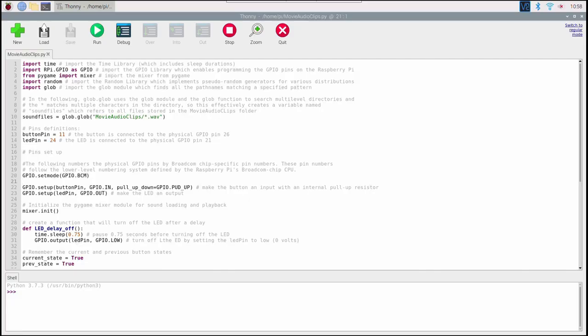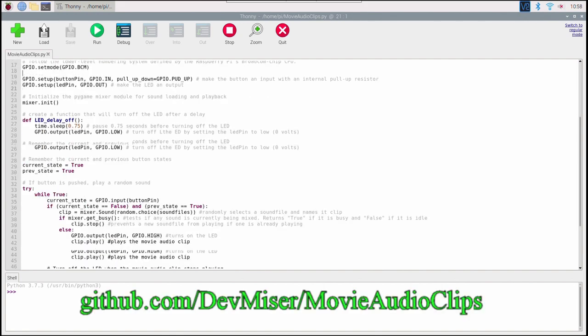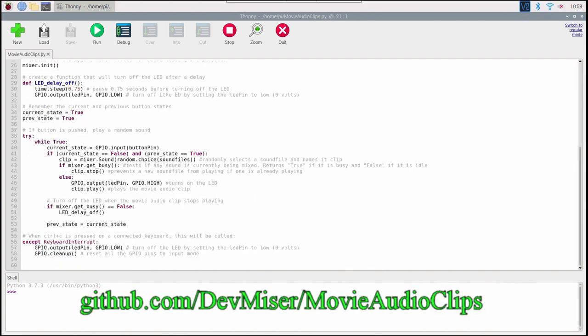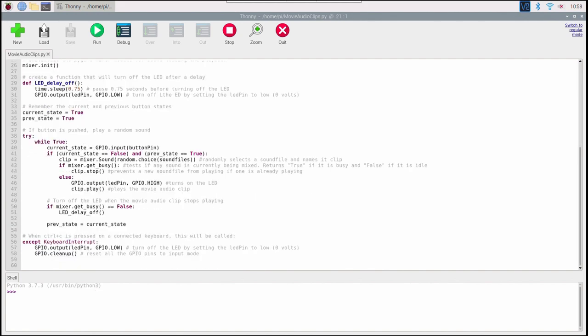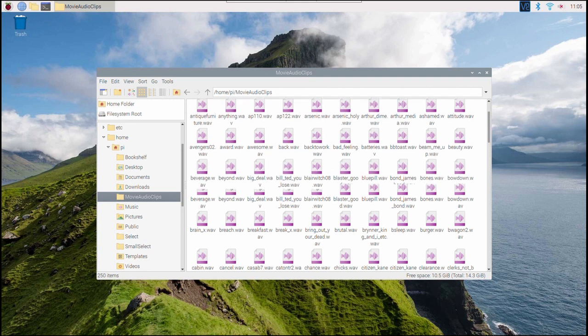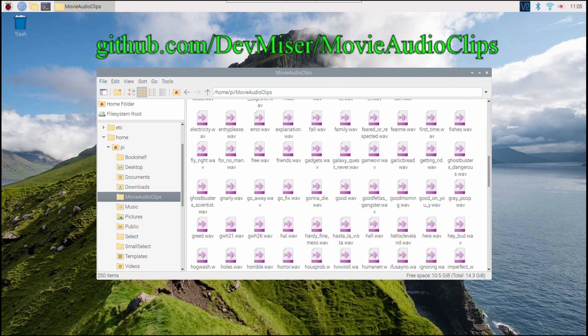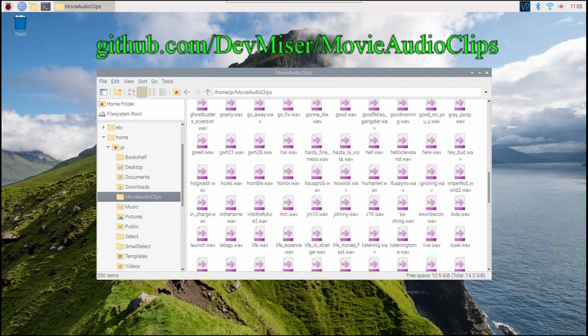You can see the annotated Python code that operates it all on my GitHub repository. The code uses PyGame Mixer for loading and playing the movie clips, which are stored on my Pi as WAV files. The WAV files are also on my GitHub site if you want to copy them.